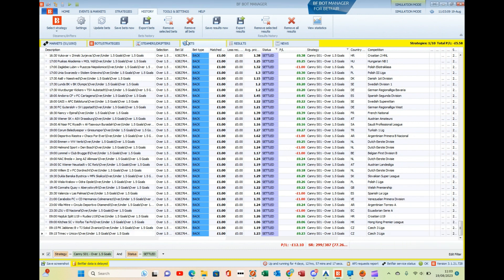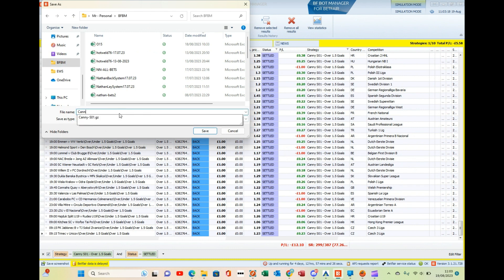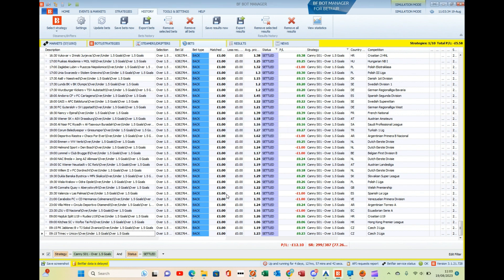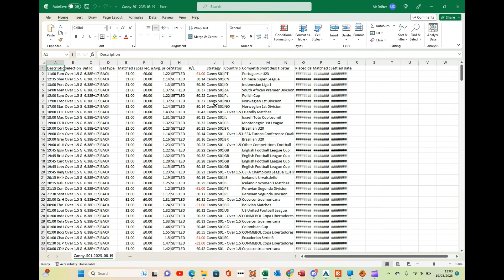Now I'm happy to export the data. I'll click 'Export Bets,' save it into my BFM folder, and name it CANI SO1 with today's date, the 19th. It says 'exported successfully.' I'll open the folder and open the file — it opens in Excel, though you can do all this in Google Sheets too. You can see the country code and competition are there for everything.